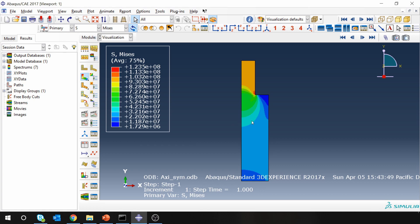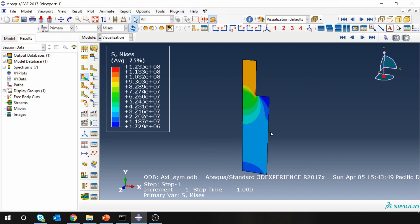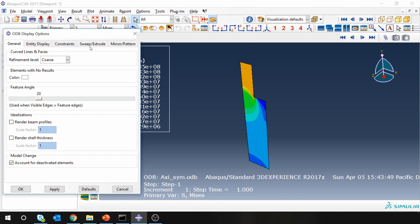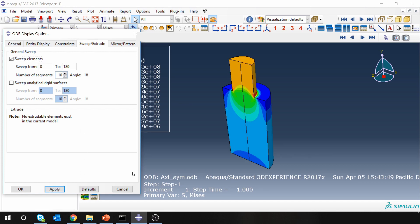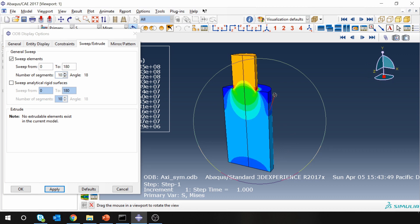And one thing what you can do here is you can visualize the results in three dimensions. So just click over here, ODB display options, and go to sweep/extrude. Over here you can sweep the elements by let's say 180 degrees, and if you say apply, you can see the results in three dimensions.